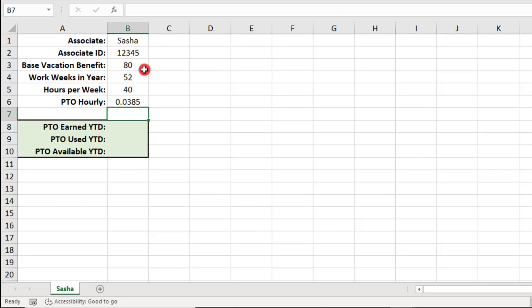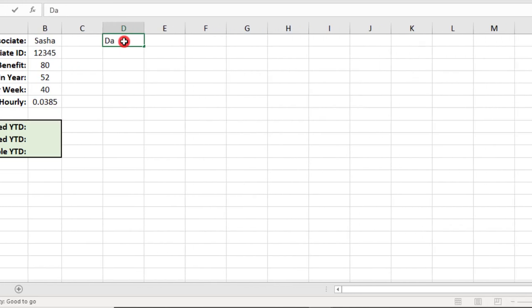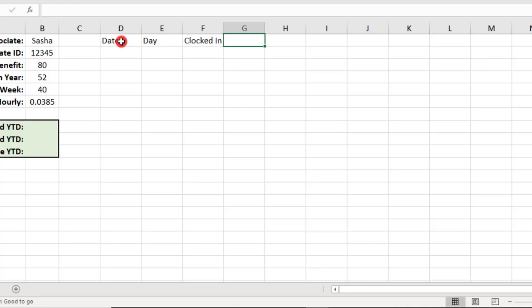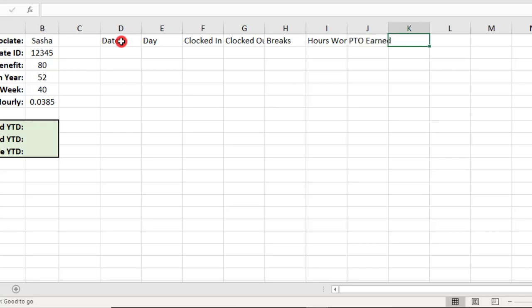Next, let's make the headers for the time tracker. We'll use date, day, time clocked in, time clocked out, breaks, hours worked, vacation time or PTO hours earned, PTO used and PTO remaining.